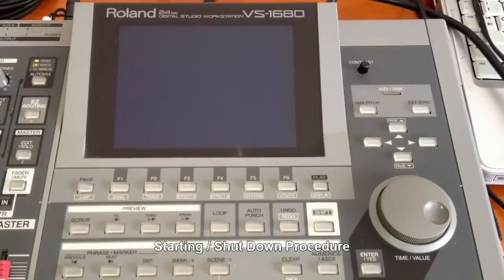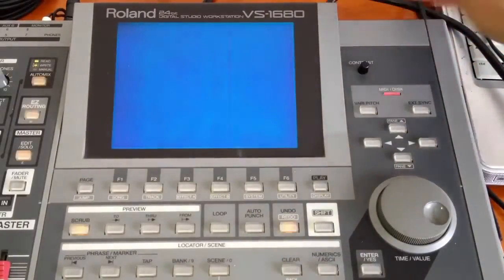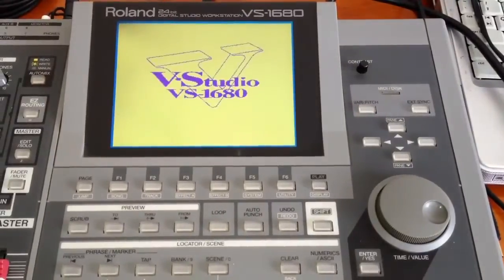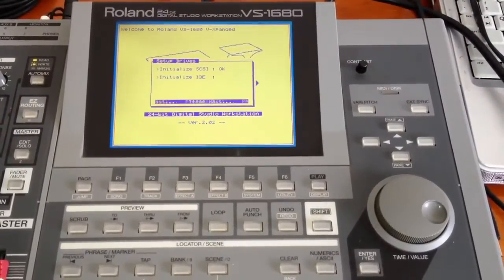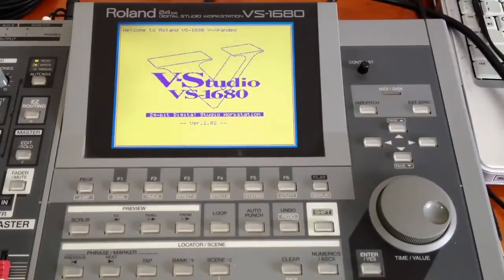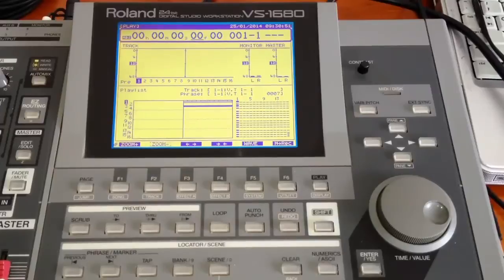In this small clip I am going to show you how to start and shut down your Roland. I am going to press the power button at the back. In the beginning the Roland is going to check the SCSI port and the IDE drive just like any other computer. Then it will upload the default project from the last shutdown. Once the project is loaded the main screen is displayed and it shows the two tracks that I have recordings on.